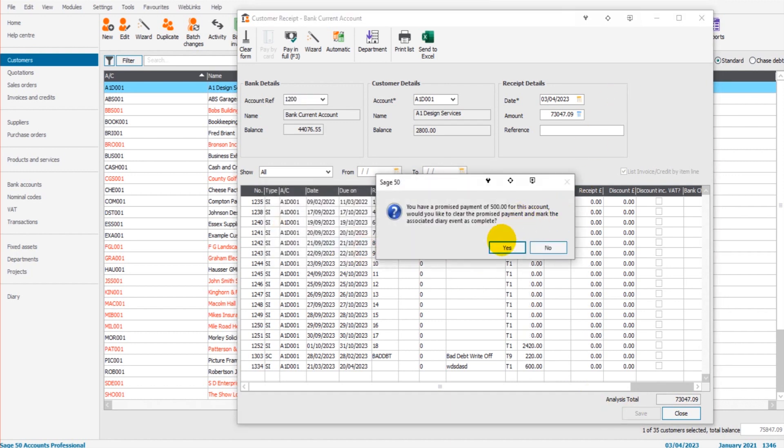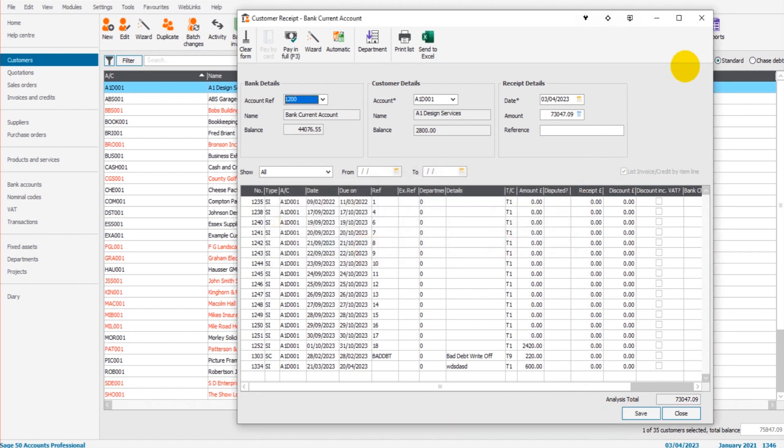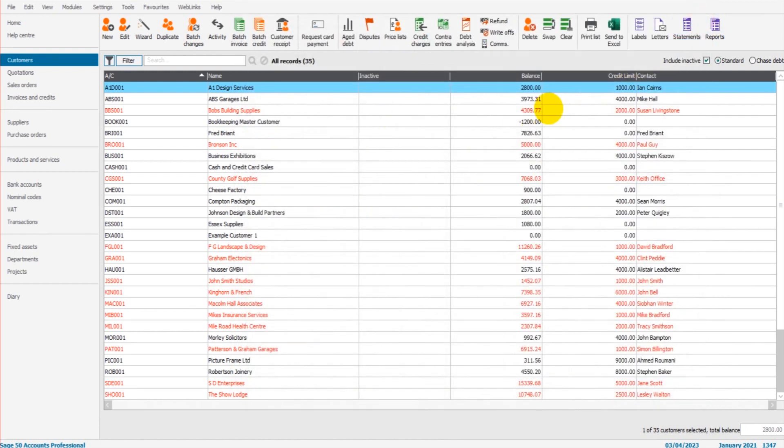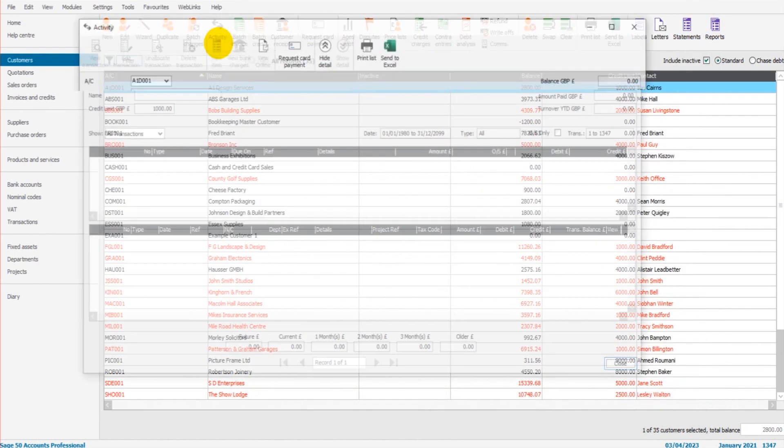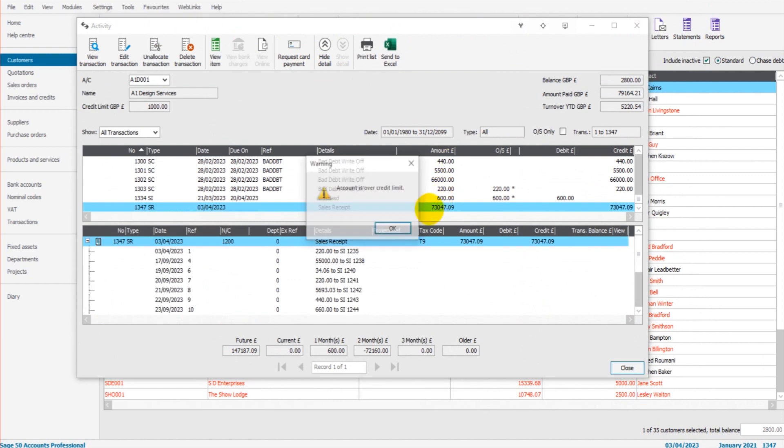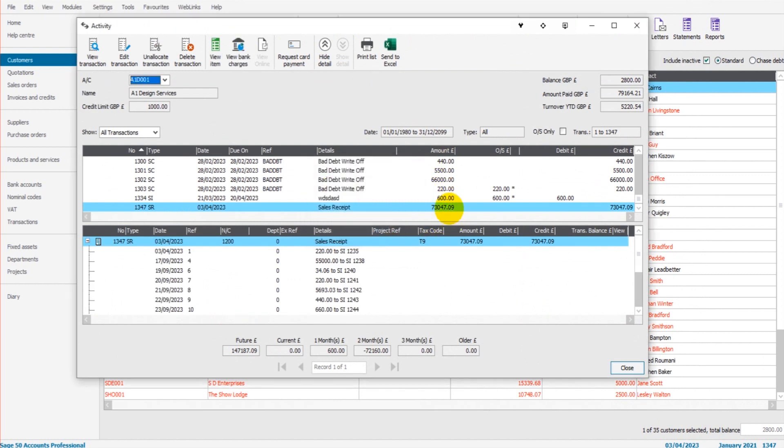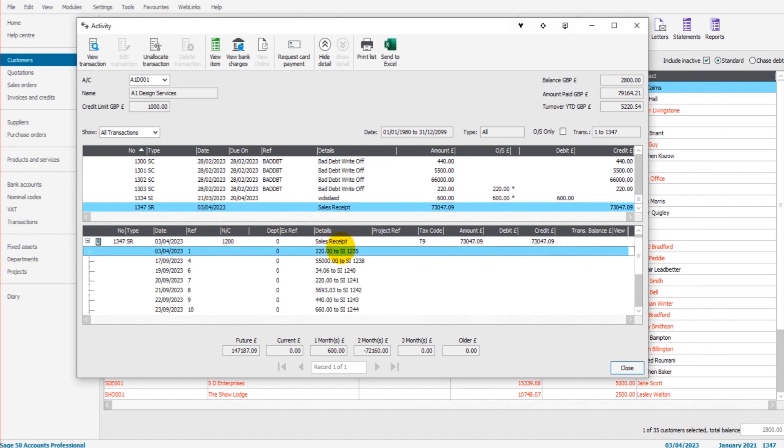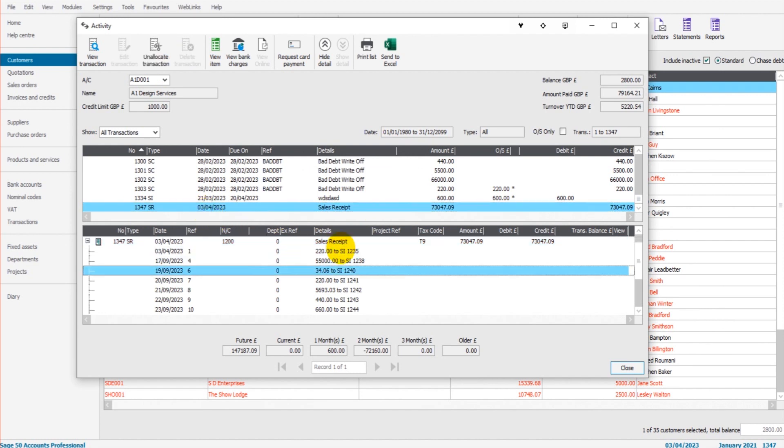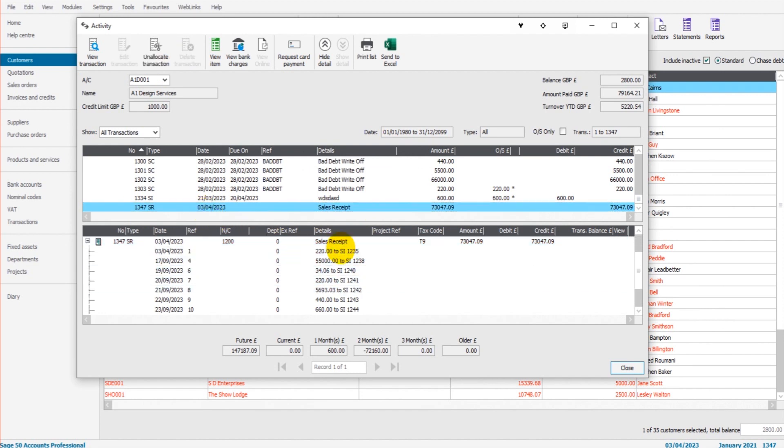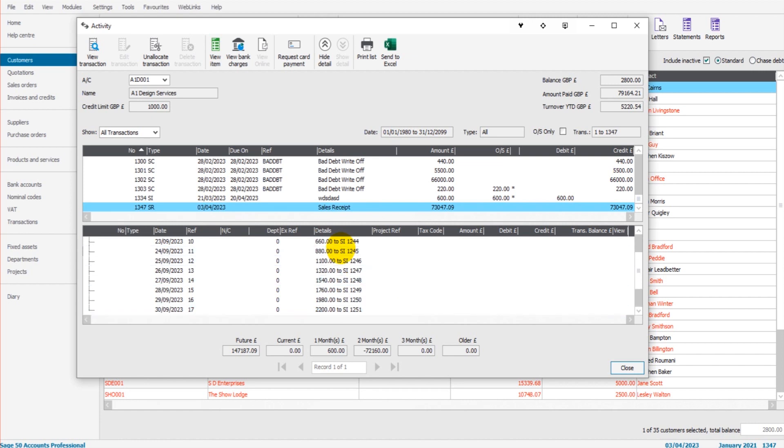So we have that payment on Sage now. That balance has come down. If we go to the activity, we can see our sales receipts here, transaction 1347, sales receipt 3rd of February. And down the bottom box we can see all the invoices that this payment has been allocated against.